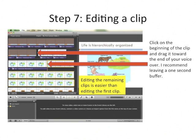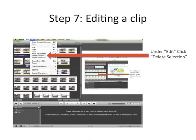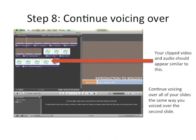I recommend leaving about a one-second buffer just for aesthetics. The highlighted segment is the one we're going to delete in the next step. Under the Edit function, click Delete Selection — that will get rid of everything highlighted. Your clipped audio and video should look something like this. Continue voicing all your slides and you'll be ready to go.